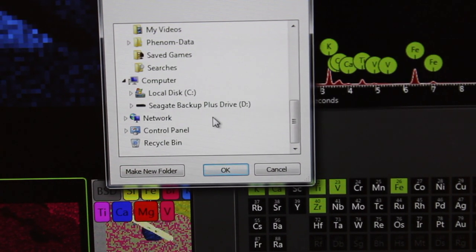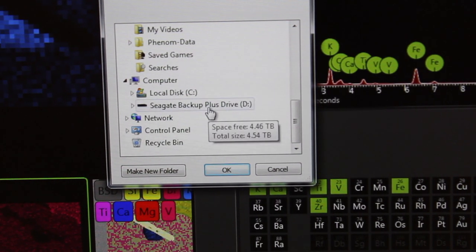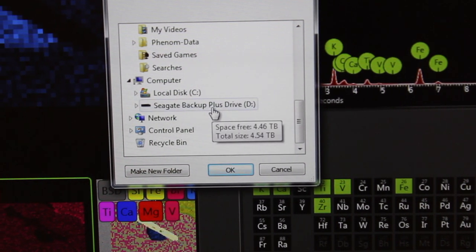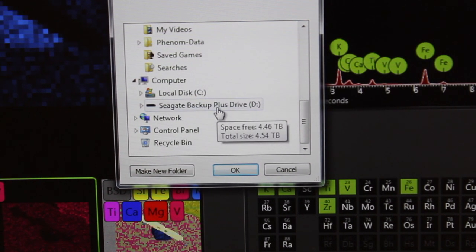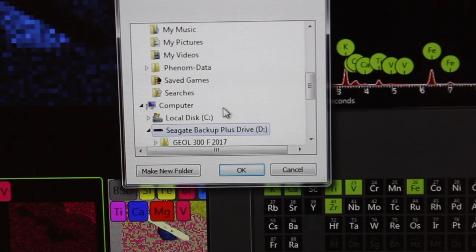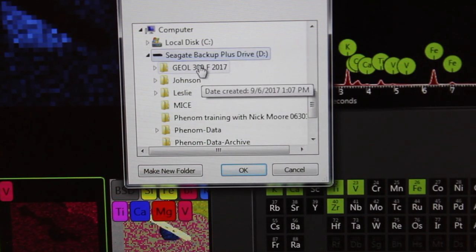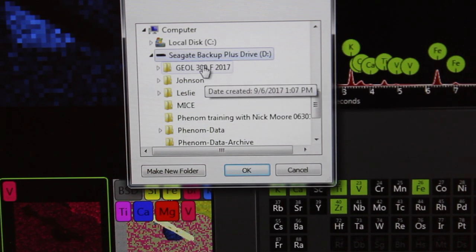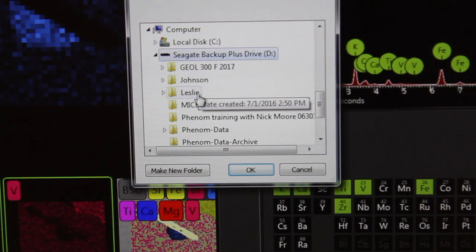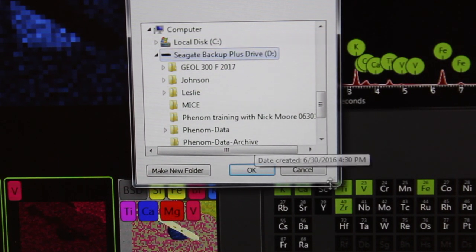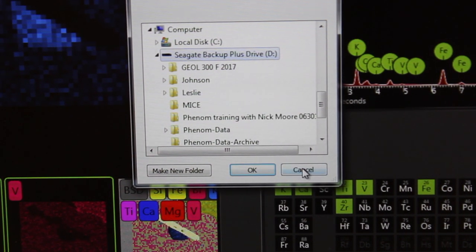In this case, we will save our data on the Seagate backup drive here. We have folders here, and you can make your own folder and save it in there.